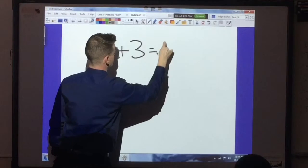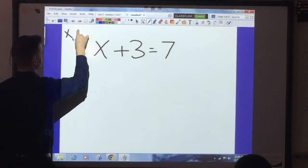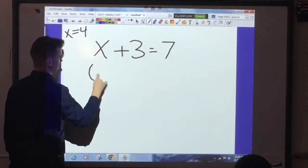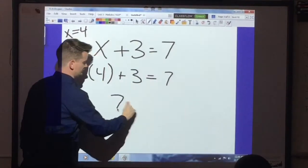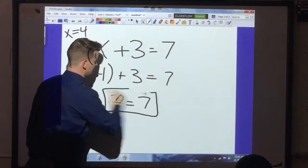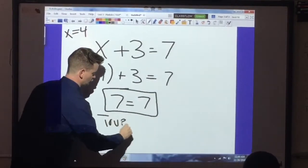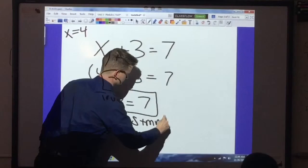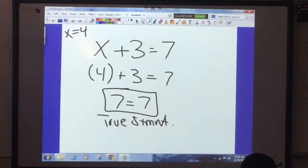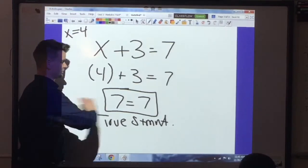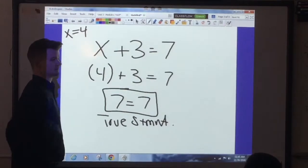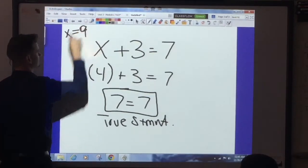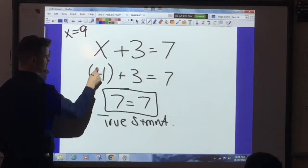So we have x plus 3 equals 7. We said that x equals 4. So if we substitute in 4, we get 4 plus 3 equals 7 — we add these together and get 7 equals 7. If you have the exact same thing on both sides, that's known as a true statement. This is a true statement, which means this is a good solution. If you get a false statement, something's wrong.